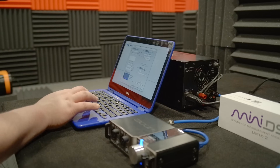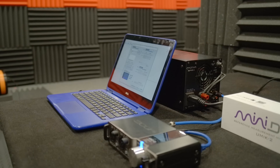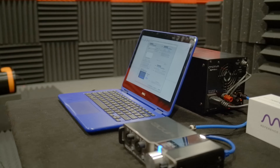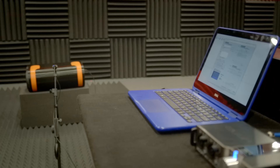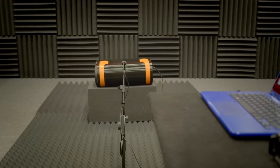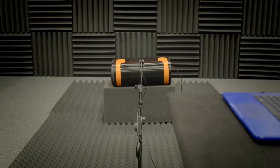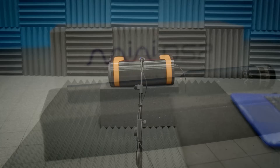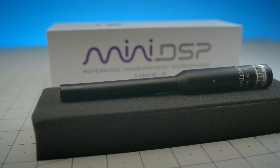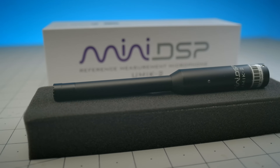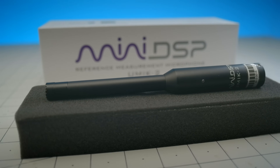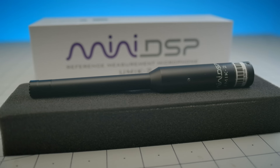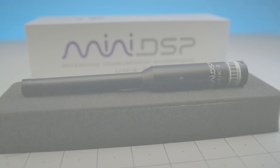One of the key functions of an audio professional is to quantify sound as data. This is done with an acoustic measurement microphone, and Mini DSP has recently introduced version 2 of the incredibly popular UMIC. Here's mine, so let's make some noise and get to quantifying.